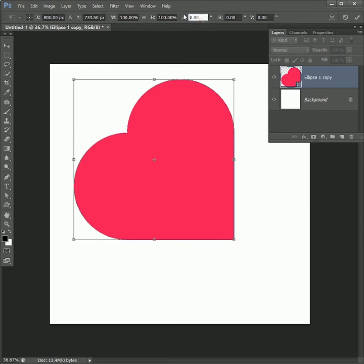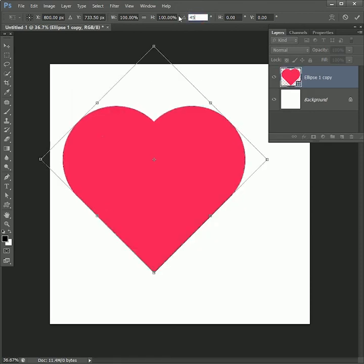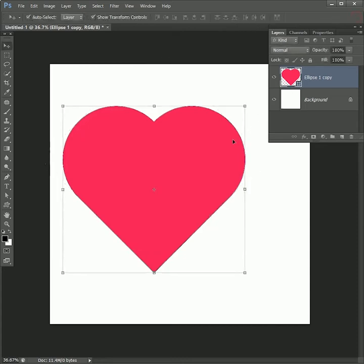At the top, set the angle to 45 degrees, click on the tick, and there we have our perfect heart shape.